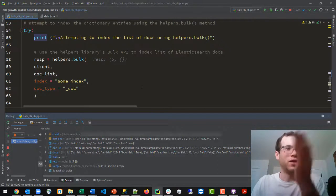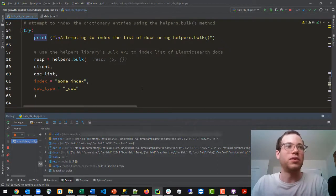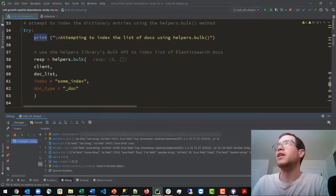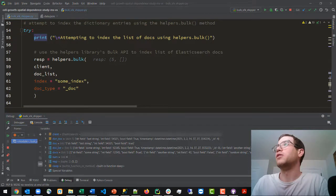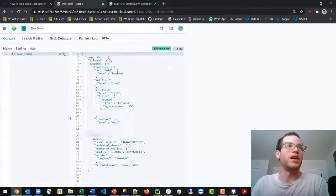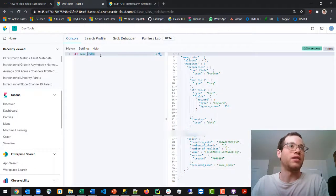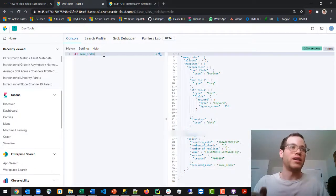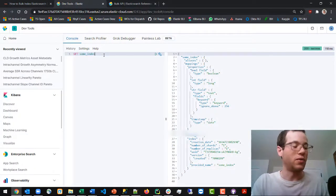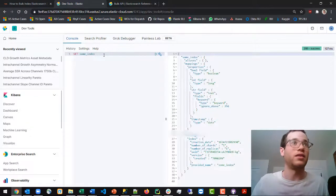And so this thing just completed successfully. If we now go into our Elasticsearch cluster I can see that it's created this index for me already. This index exists.